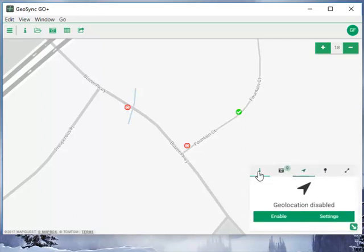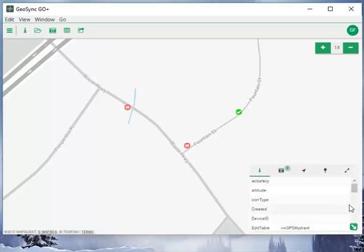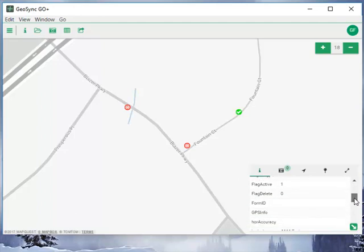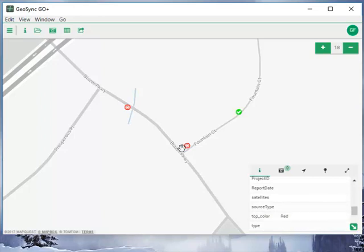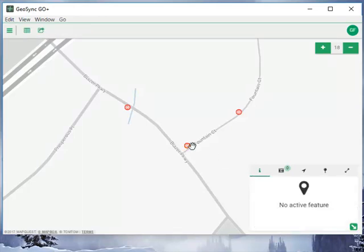We'll see that this has now been updated with the top color of red. This feature now has a top color of green. So we've made these edits to the features, and that's how we edit attributes in GeoCity O+.